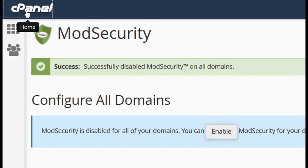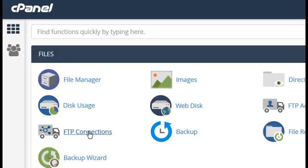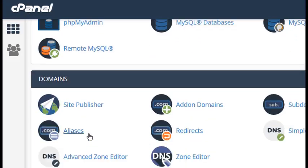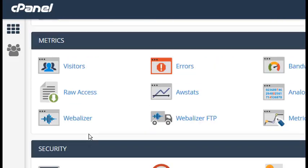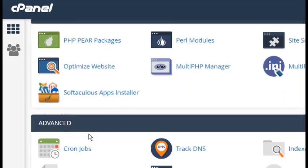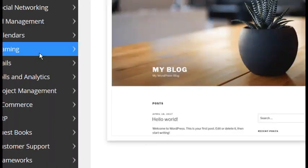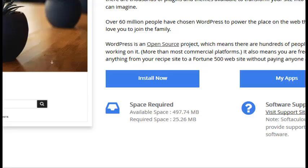Then click on cPanel in the upper left corner. Scroll down to the Softaculous Apps Installer and click the WordPress icon. Click Install Now.